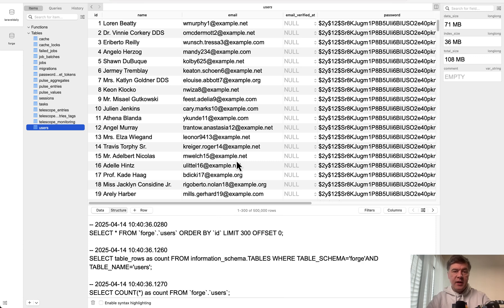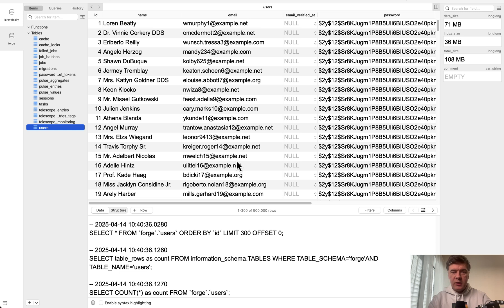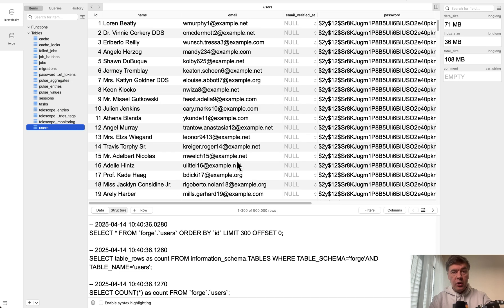And that wasn't as easy as doing user factory create or task factory create. That would quickly crash the process to run out of memory. So in this video I will show you how I did it in the seeder.